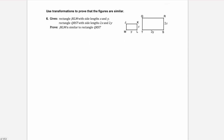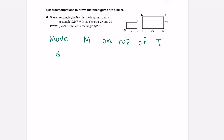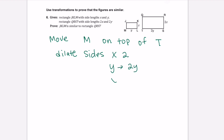Our last part is a brief proof. For any triangle, you can move it so that M is on top of T, then dilate all the sides by a scale factor — y becomes 2y and x becomes 2x. As long as the sides are proportional, the figures are similar.